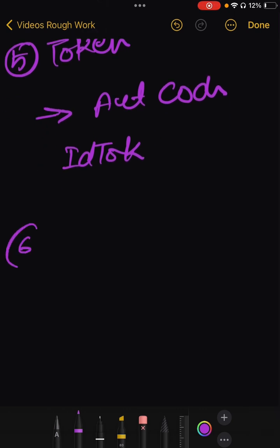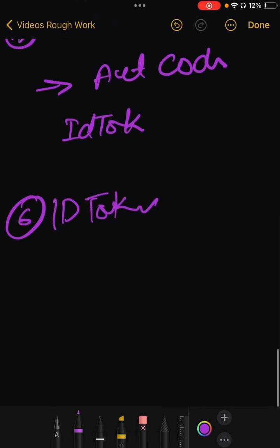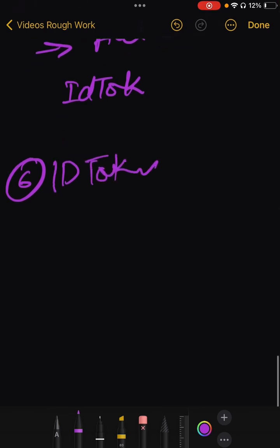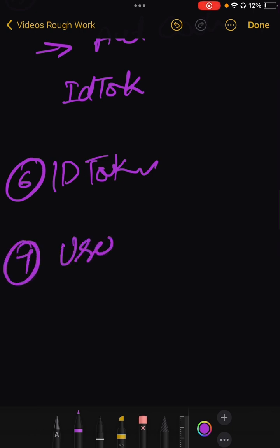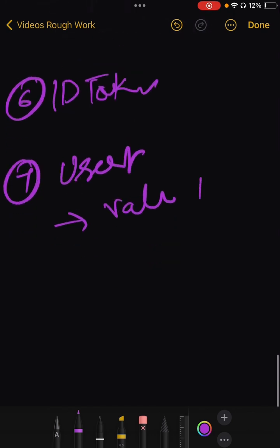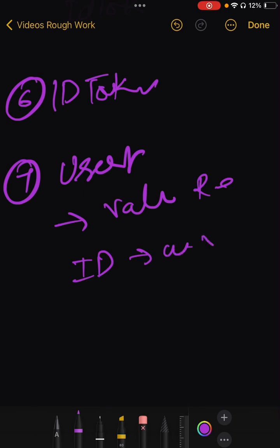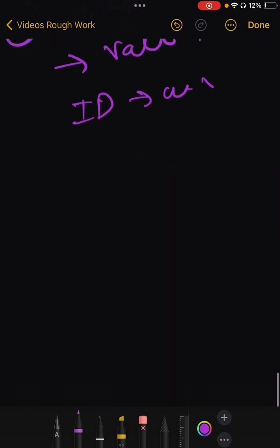Now sixth step will be ID token validation. The relying party validates the ID token to ensure it is legitimate and unaltered. Validation involves checking the signature, issuer, audience, and expiry of the token. Then seventh is user is authenticated. Upon successful validation, the relying party considers the user authenticated and may use information in the ID token such as user profile data as needed.